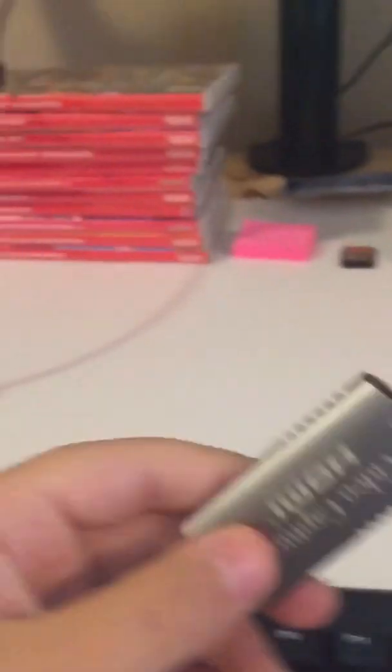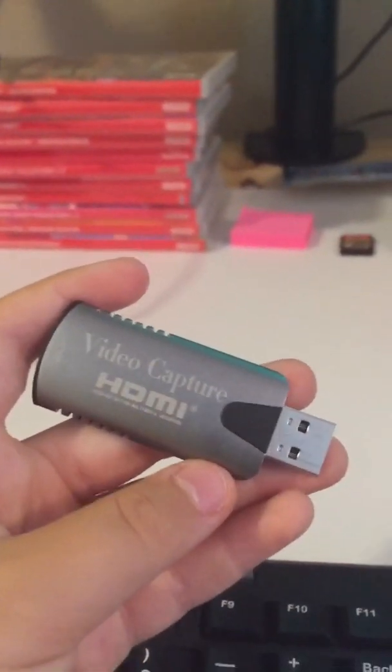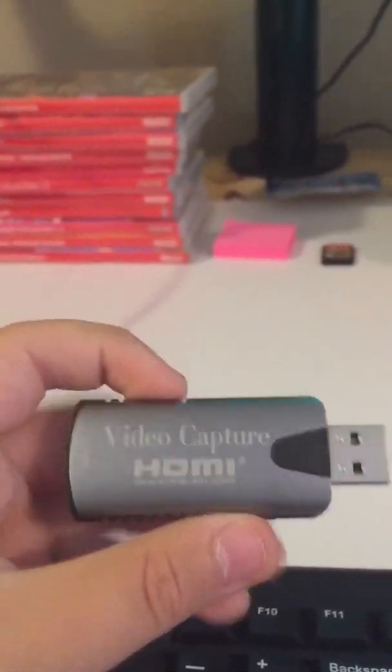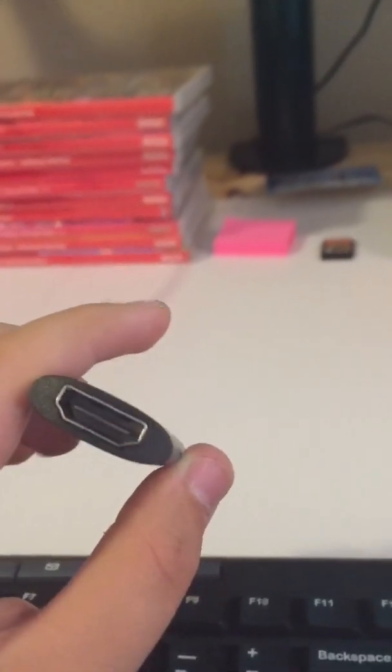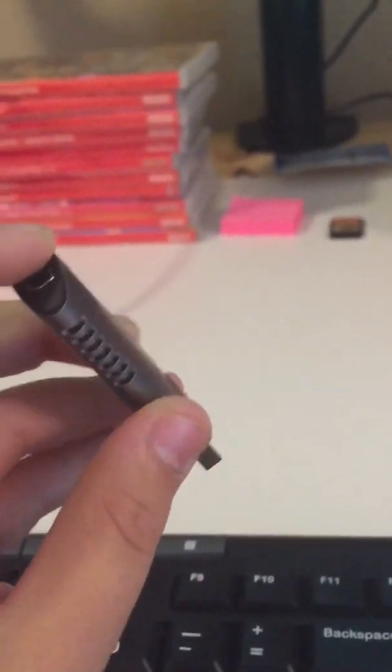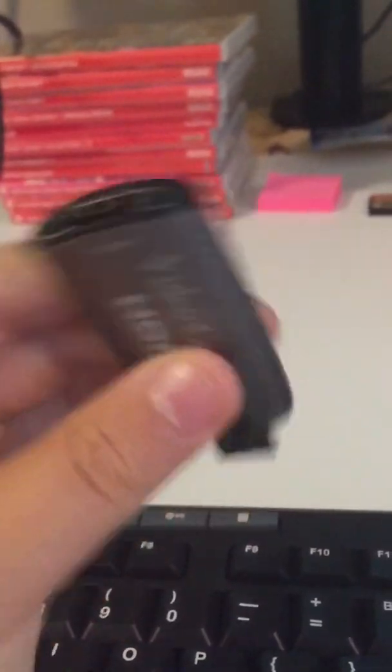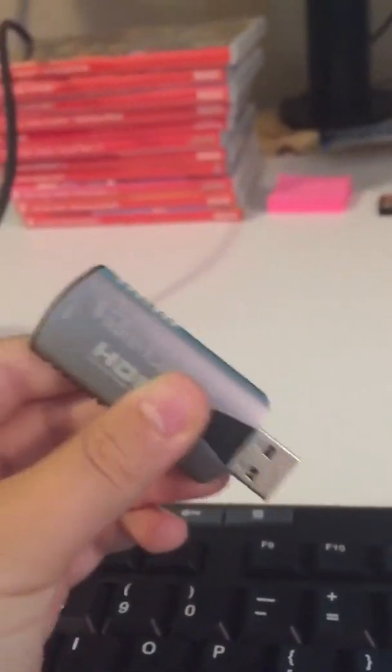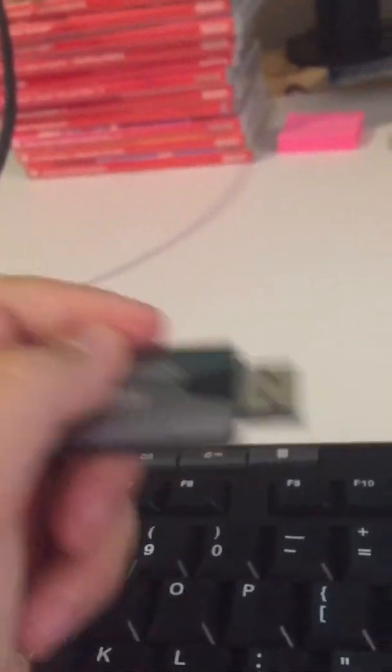First thing you want to do is you want to get one of these guys. This is called a video capture device. You hook the HDMI of your Switch right here in this hole right here, and you hook this part up into your PC box.